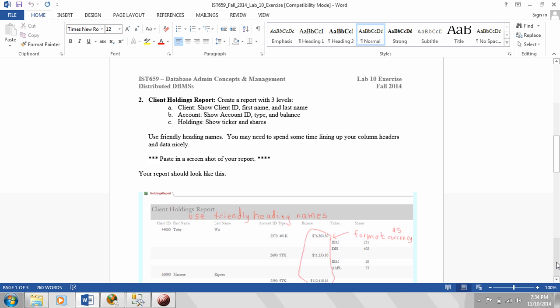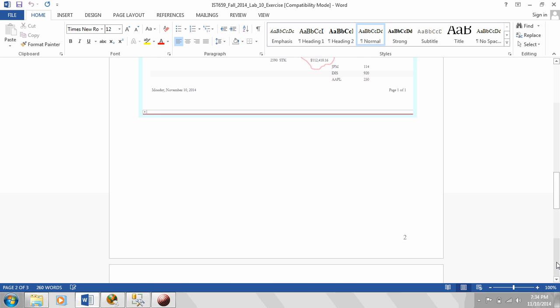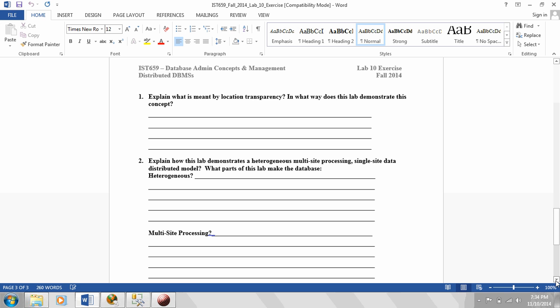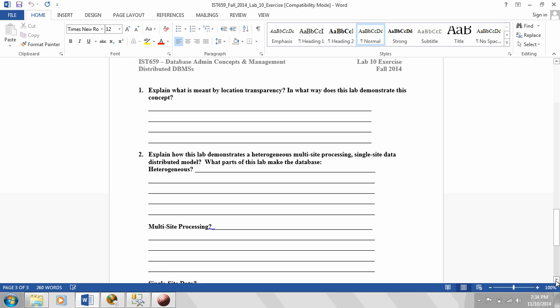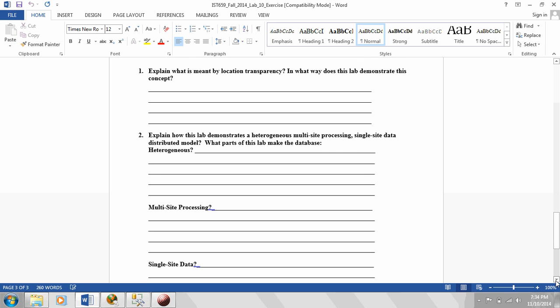Let's go to the questions at the end of the lab. And we'll talk about some of these concepts. What is location transparency? Location transparency means that a user can be using one system and the data on another system is available, or transparent you could call it, on the system he's using.